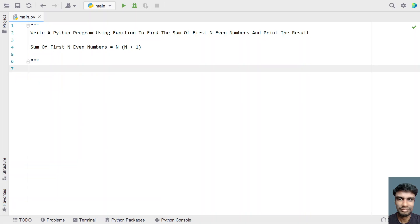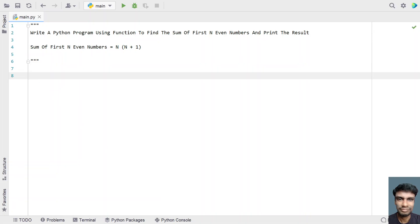Let's use this formula and try to find the sum of first n even numbers. So let me define a function, that is sum underscore even.